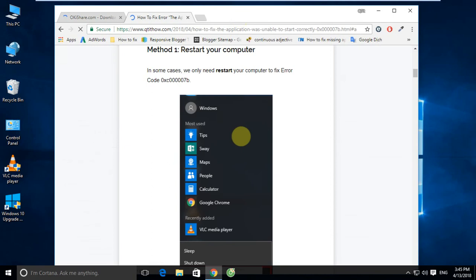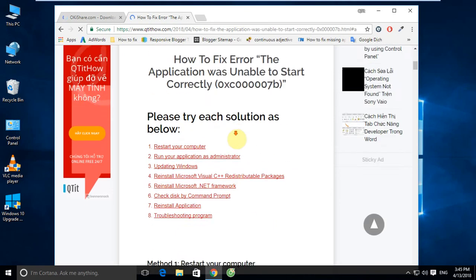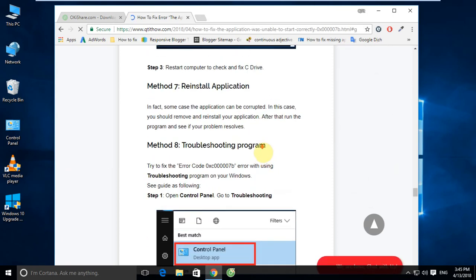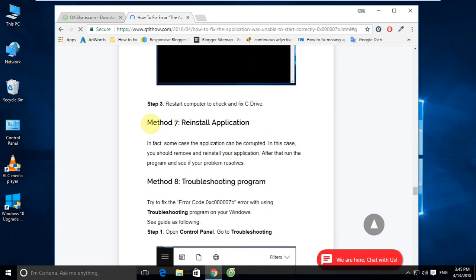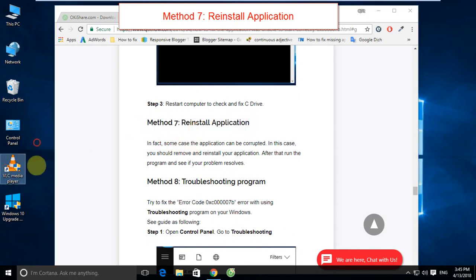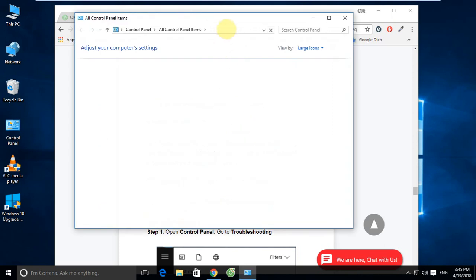If Method 6 cannot fix this error, you can use Method 7. Method 7: Reinstall the application. In some cases, the application itself can become corrupted. In this case, you should remove and then reinstall your application. After that, run the program and see if your problem is solved.